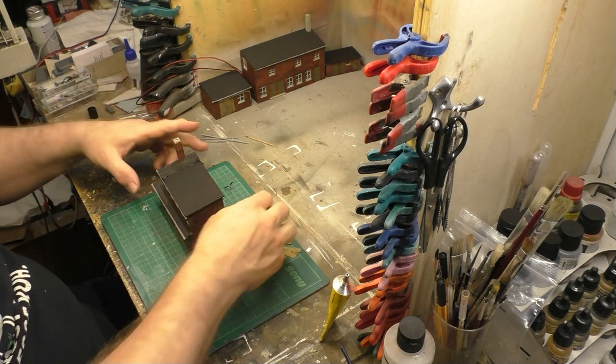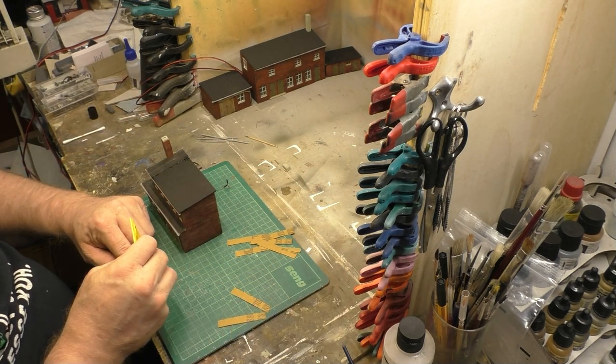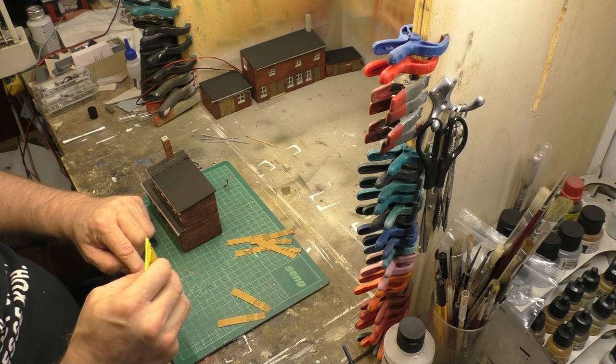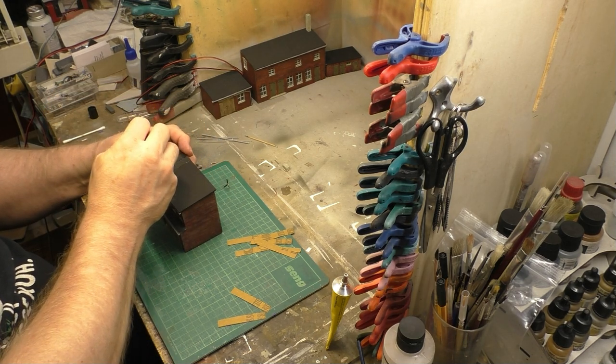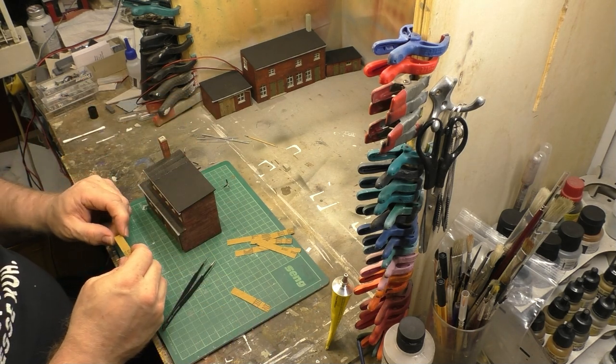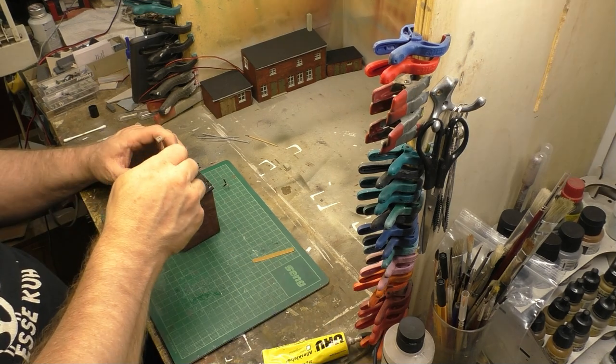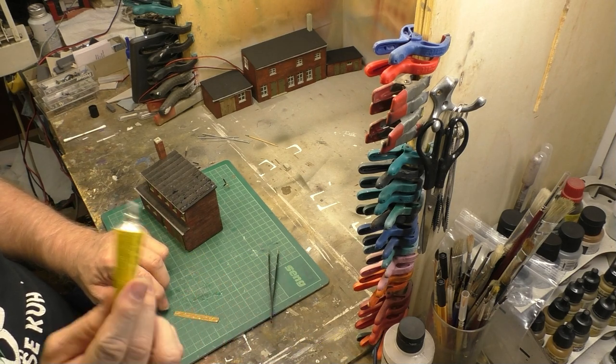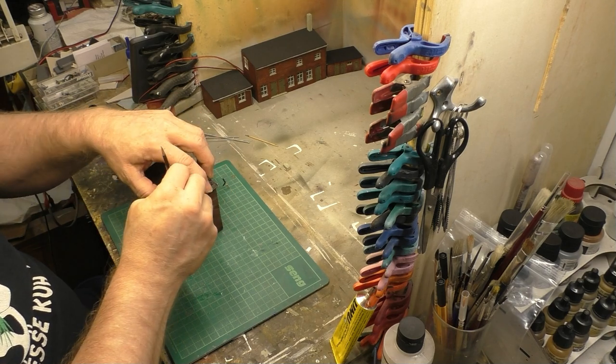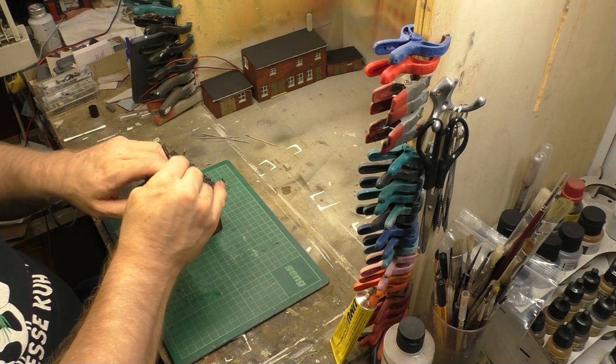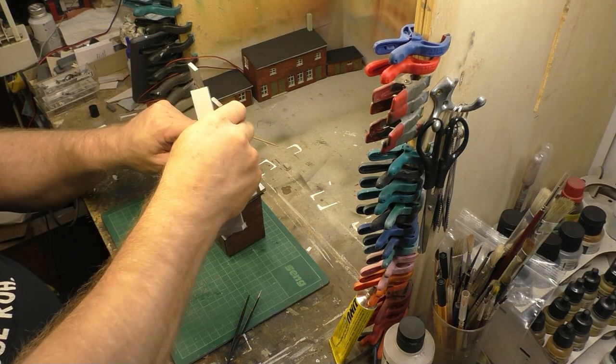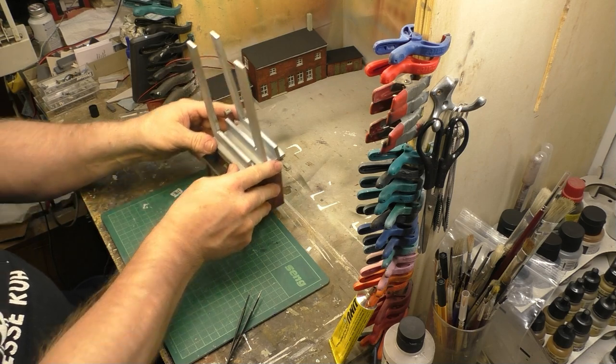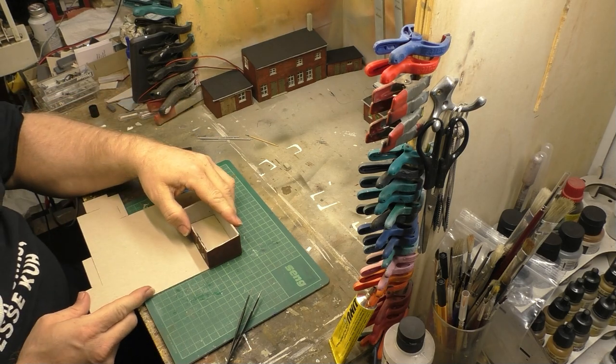Das Schleifpapier wird jetzt ganz normal mit UHU Alles Kleber aufgeklebt. Dabei müsst ihr euch nicht wundern, das Schleifpapier wird sich da durch den Kleber wellen, das heißt also die Seiten kommen hoch und man hat im Grunde ein kleines U, aber das bringt natürlich auch wieder einen guten Effekt, dass man dadurch wirklich die einzelnen Bahnen vernünftig sieht. Unterdrücken am Ende, wenn alles drauf ist, nochmal beschweren, dafür eignen sich die Winkel natürlich auch wieder sehr gut, und erstmal zur Seite stecken.